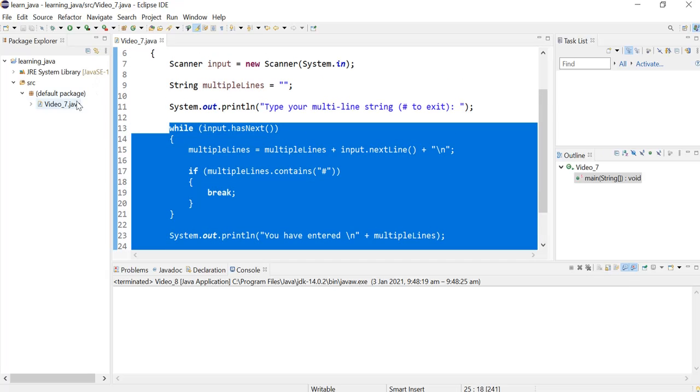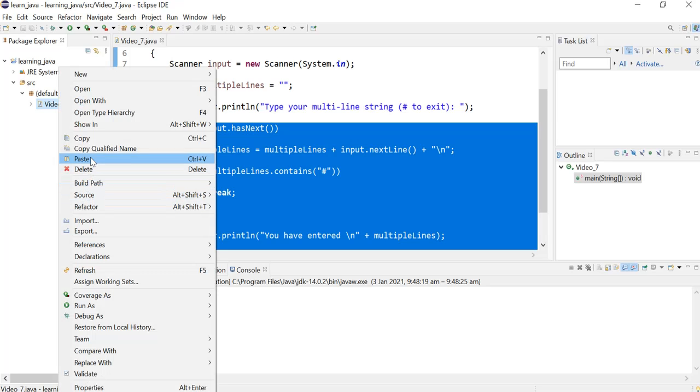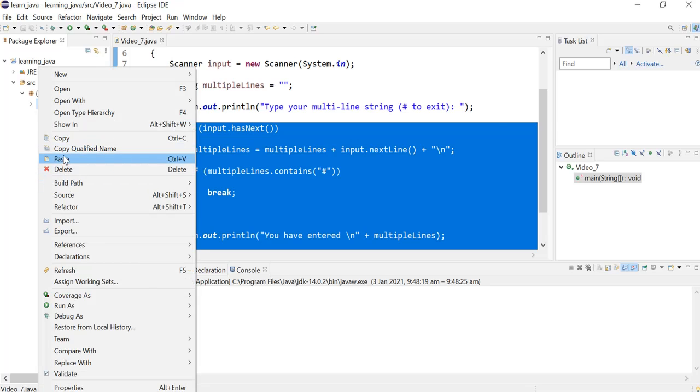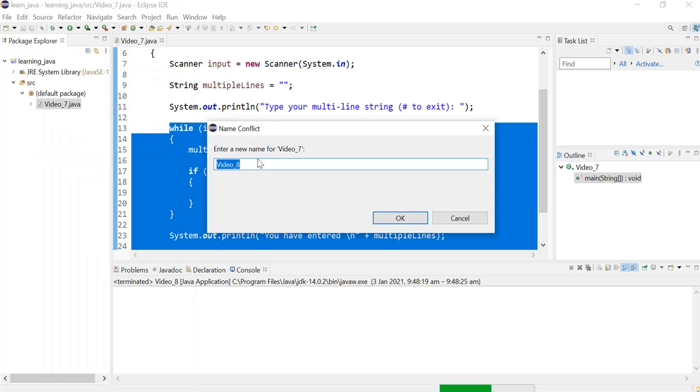What I'm going to do is create a copy of the file that we created last time in the last video. I'll right-click and copy, then right-click again and choose paste, and I'll keep the name as Video A.